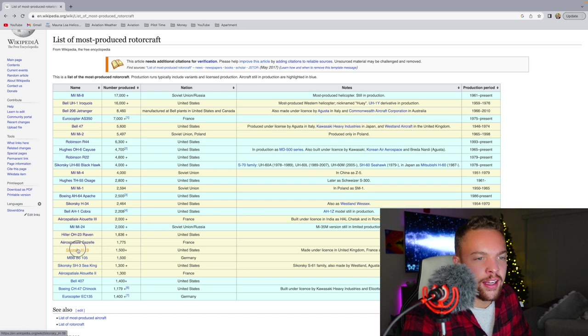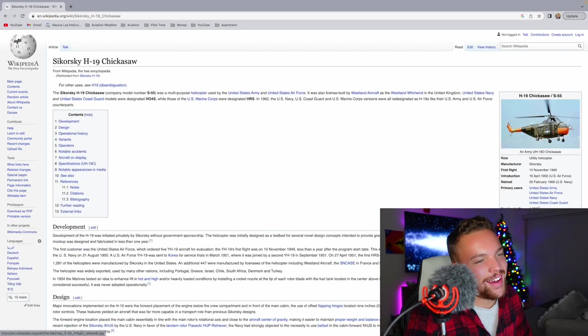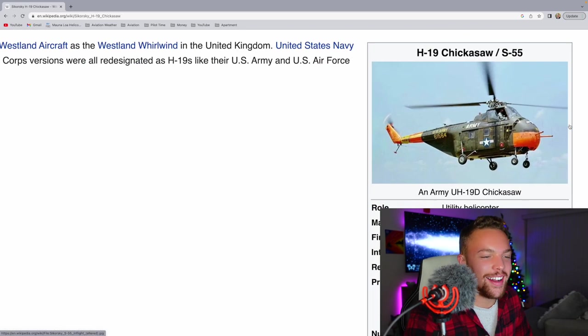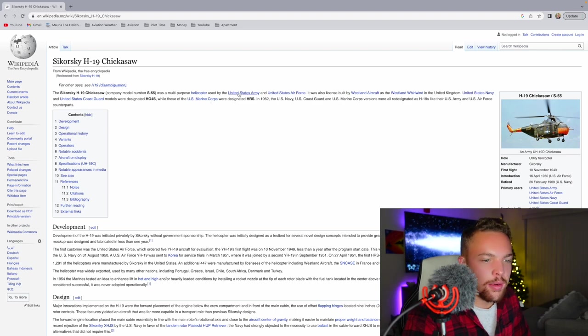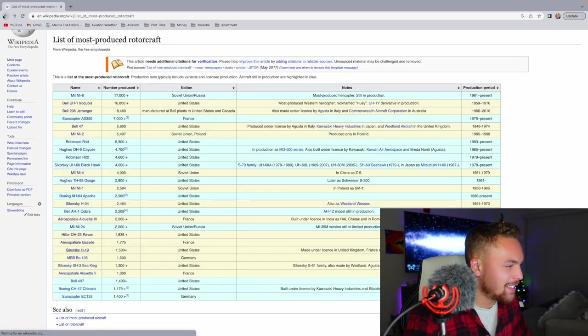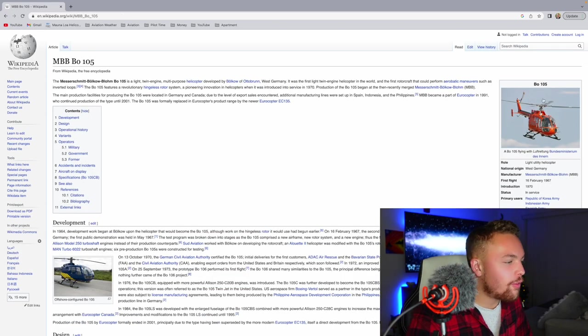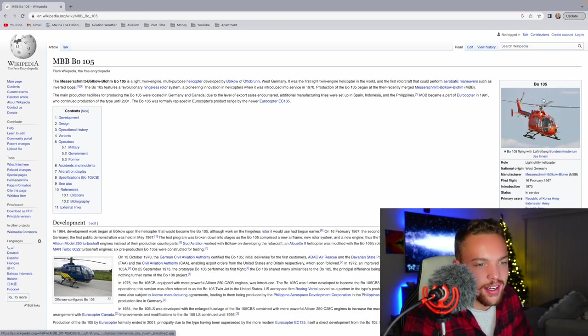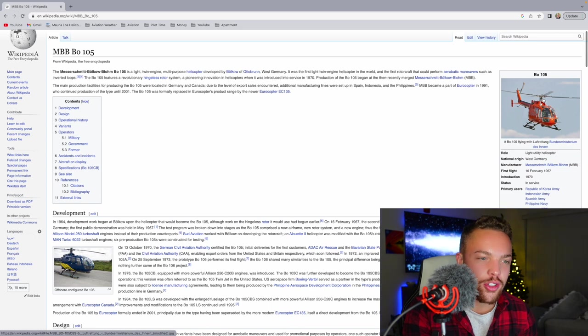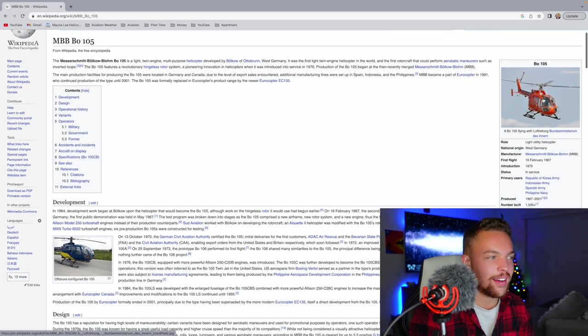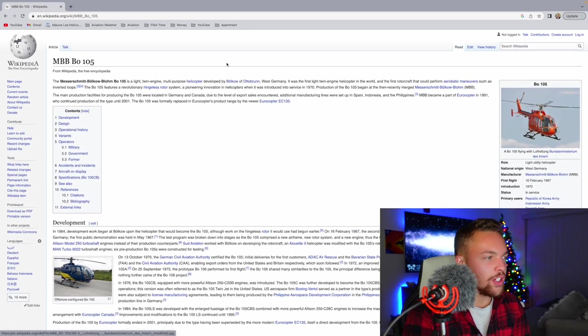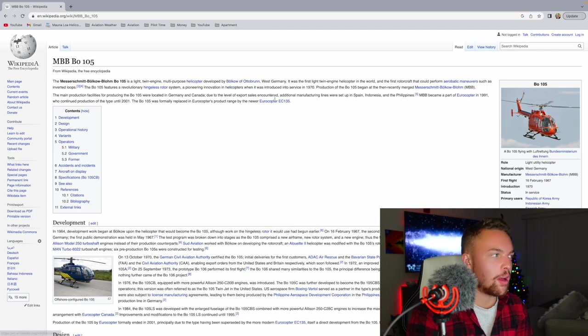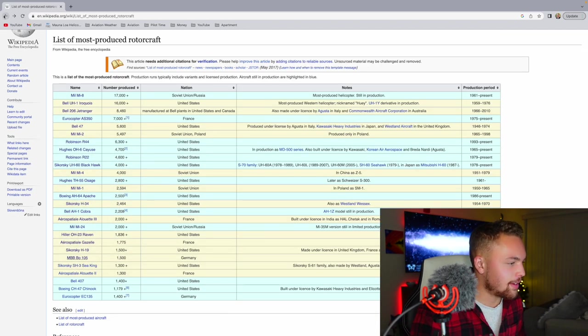And the Sikorsky H-19. Man, that's looking like a Russian helicopter, that one. Multipurpose helicopter. I'm kind of getting tired of reading these. Let's get through the last of these. The BO-105, cool helicopter. I think this helicopter can do aerobatics. I don't know if that's true, but it looks like it can. Light twin-engine multipurpose helicopter.